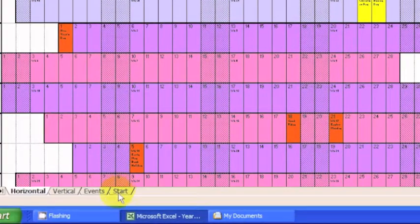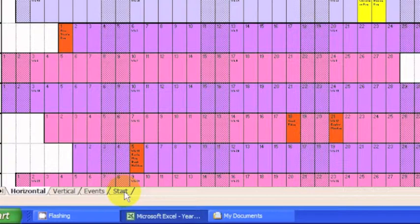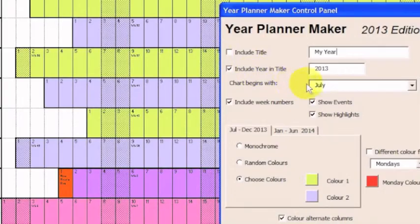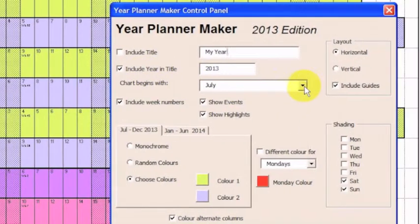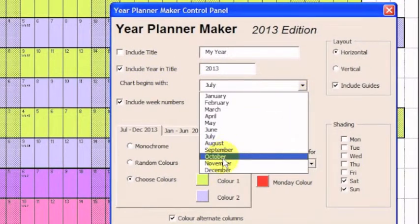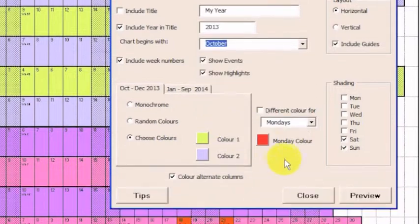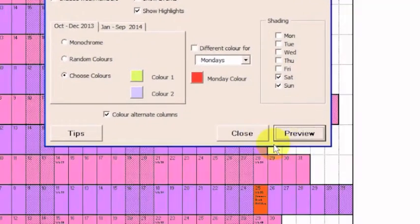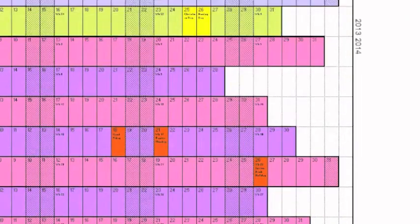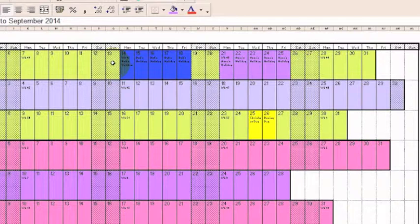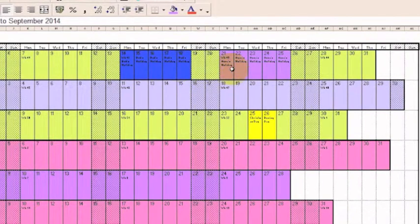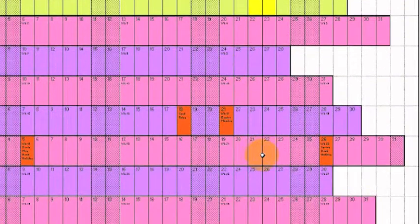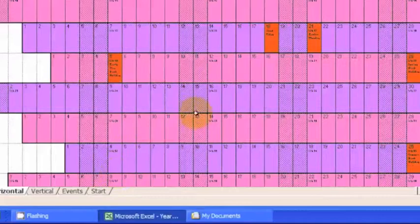With the colors set the way they are, I can then change the month. For example, if I wanted to start in October, and having it started in October, you'll see that the highlights follow and are plotted in the same dates.